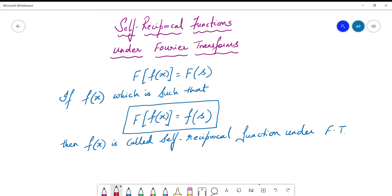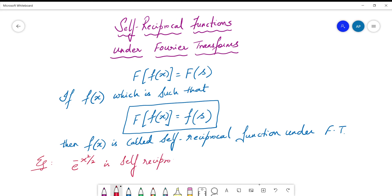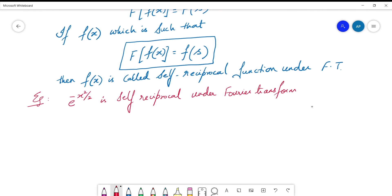Not all functions or many functions are self-reciprocal. The standard example is e^(-x²/2), which is self-reciprocal under Fourier transform. We shall prove this result in a short while. What does it mean? That if you calculate its Fourier transform, it gives you back the same function but in terms of the parameter s.